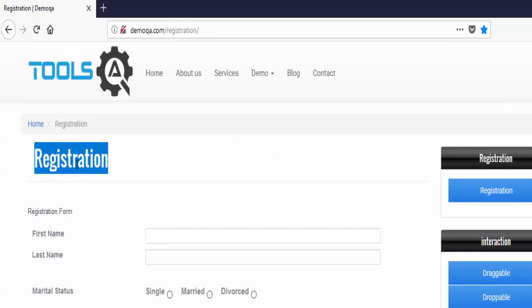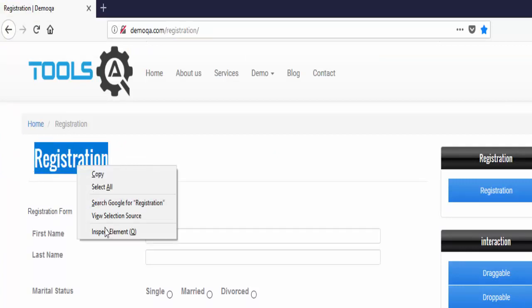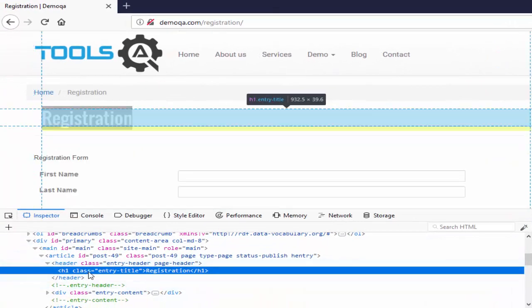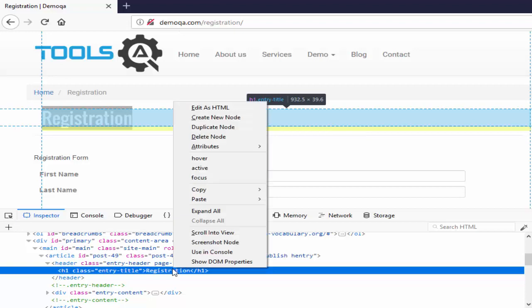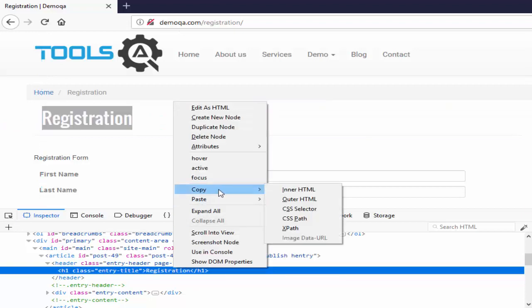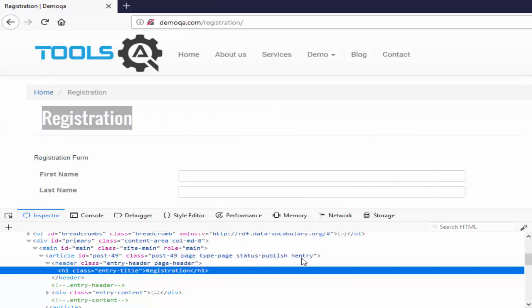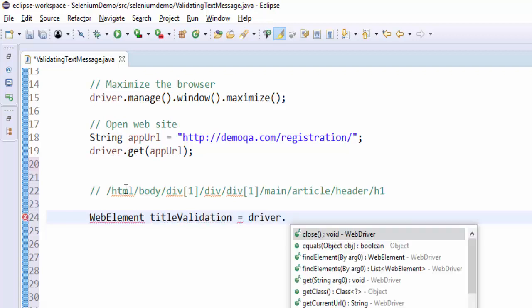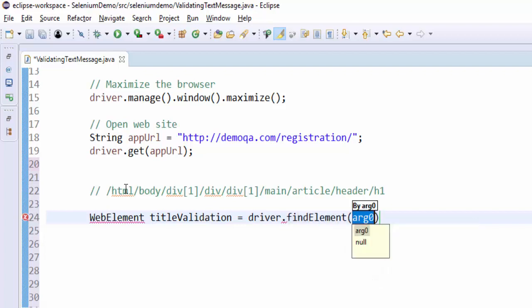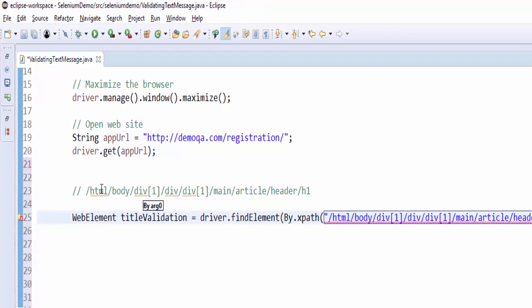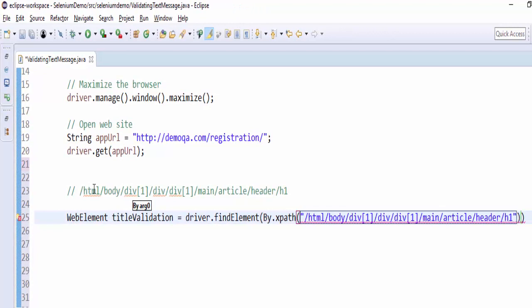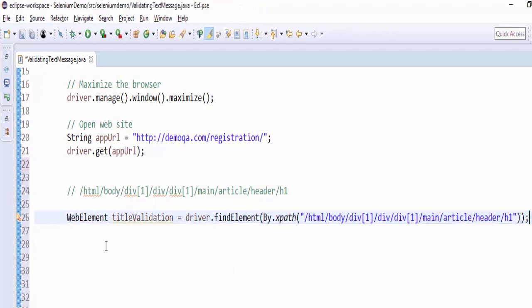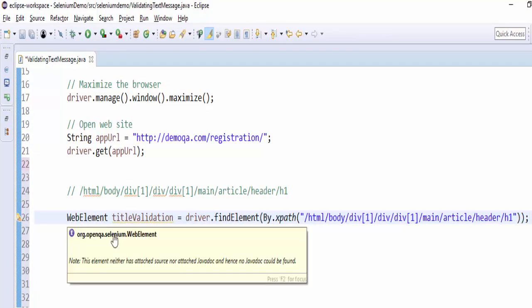Now we have to inspect this. When you inspect, you didn't get any locator, so obviously we have to go with the XPath. Right-click, copy XPath. WebElement titleValidation, a meaningful variable name, driver.findElement(By.xpath). We have to give the XPath semicolon, importing the required files.